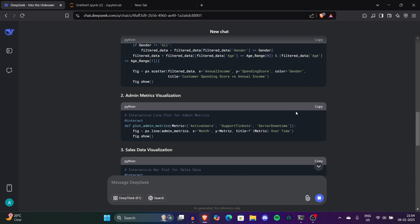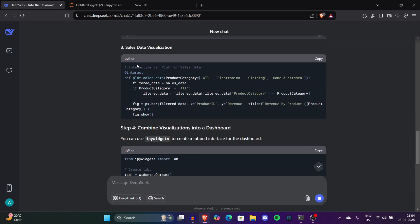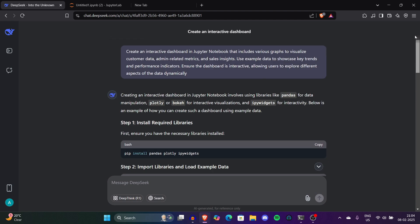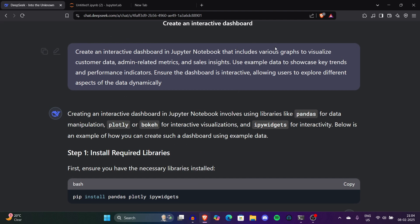Don't worry, I'll explain each code one by one. This is admin metrics visualizer. On the next step it's sales data visualization. If you remember, we asked DeepSeek to give us customer data, admin data, and sales insights. DeepSeek started giving us the customer data, admin metrics visualization, and sales data visualization.